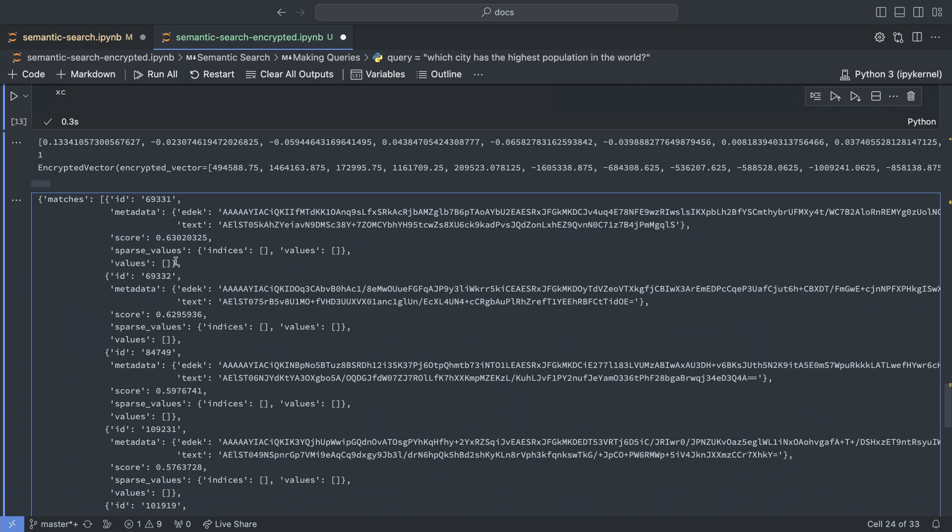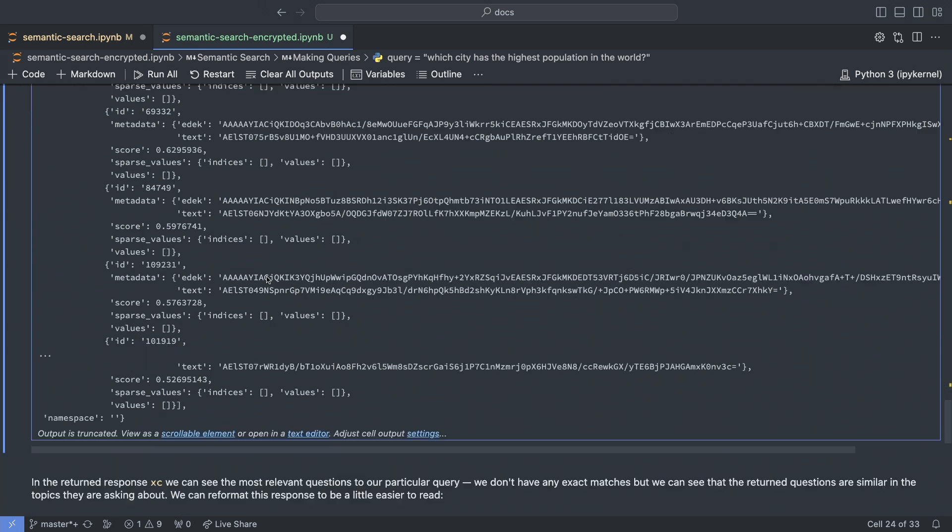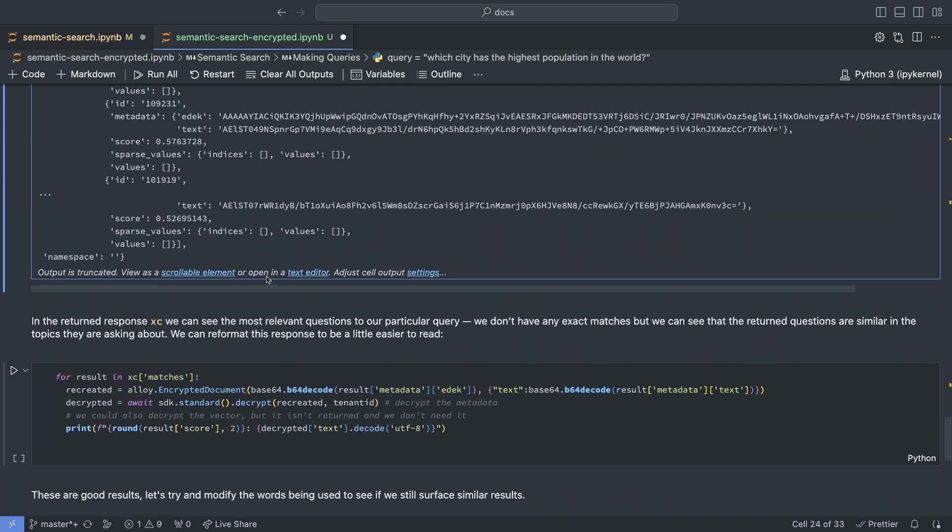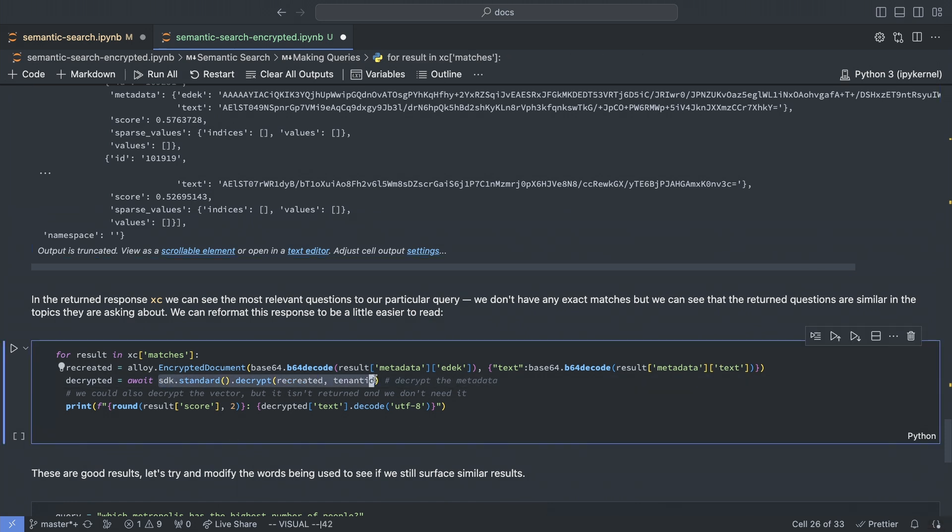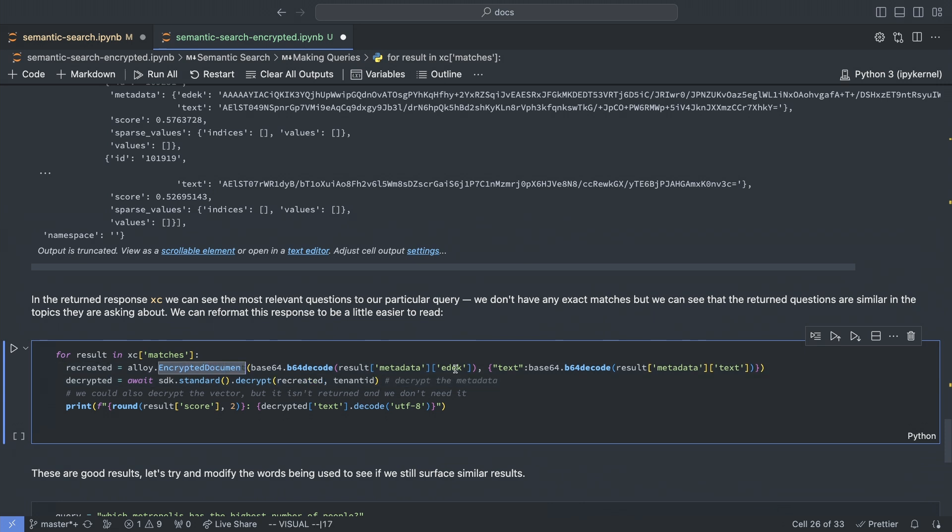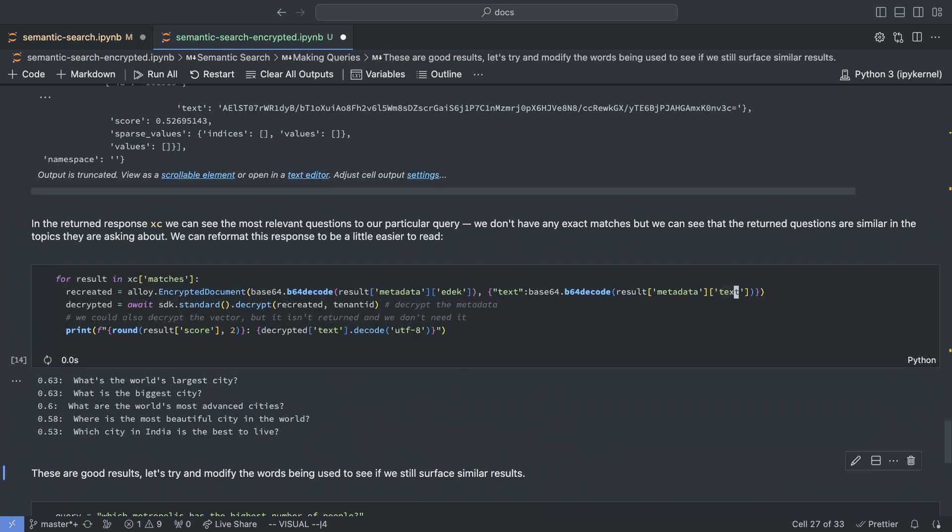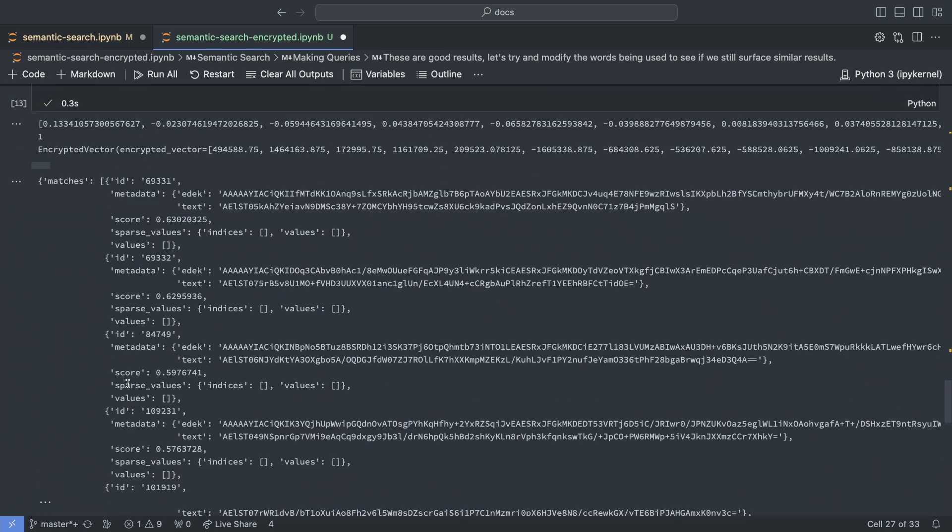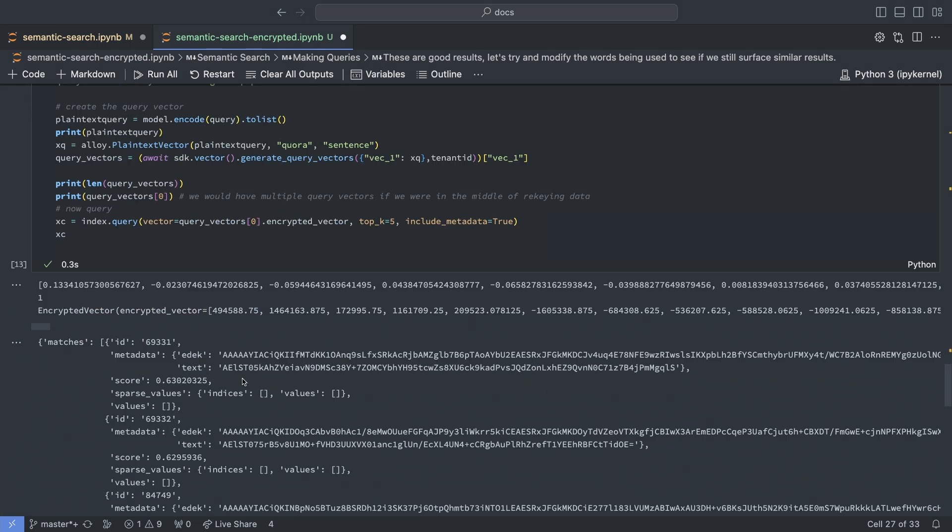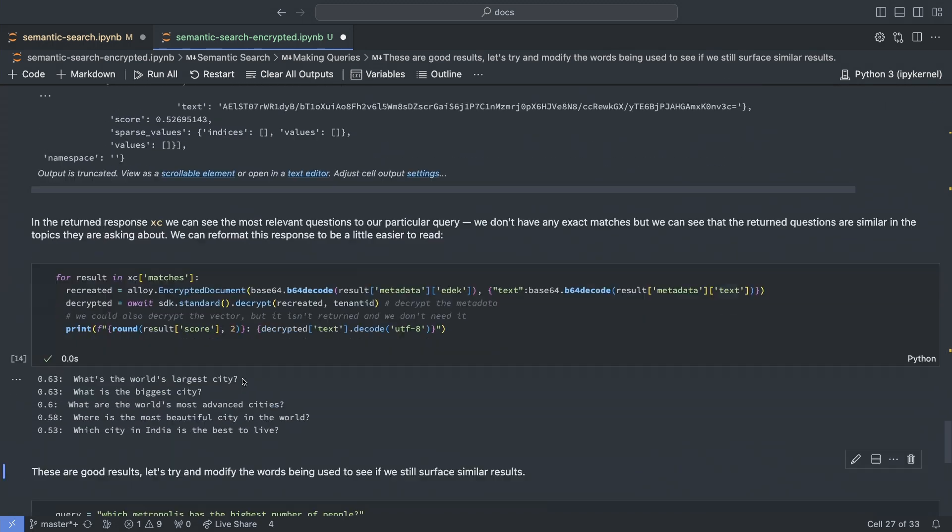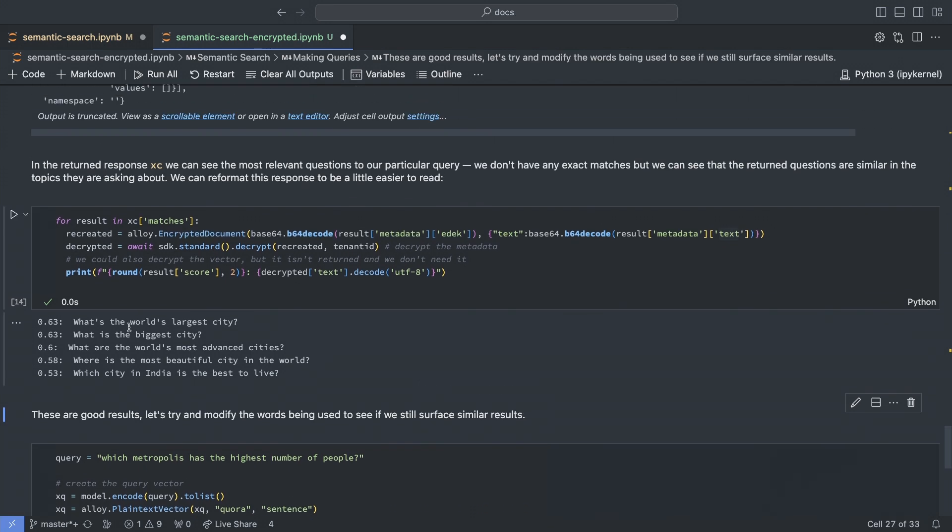So as our last step, we need to decrypt those results to see how our query did. If we were just fetching IDs, we probably wouldn't need to decrypt at all. And we can decrypt vectors, though there's rarely a cause for that. In this case, we're going to recreate the encrypted document from the EDEC and the encrypted text, which we decode back to bytes, and then we pass that to the decrypt function. The results are instantaneous. And we can see that for our question about the most populated city, we got back a top result about the world's largest city and a second-to-top result on biggest city with a few other results that are pretty close, which is fantastic.